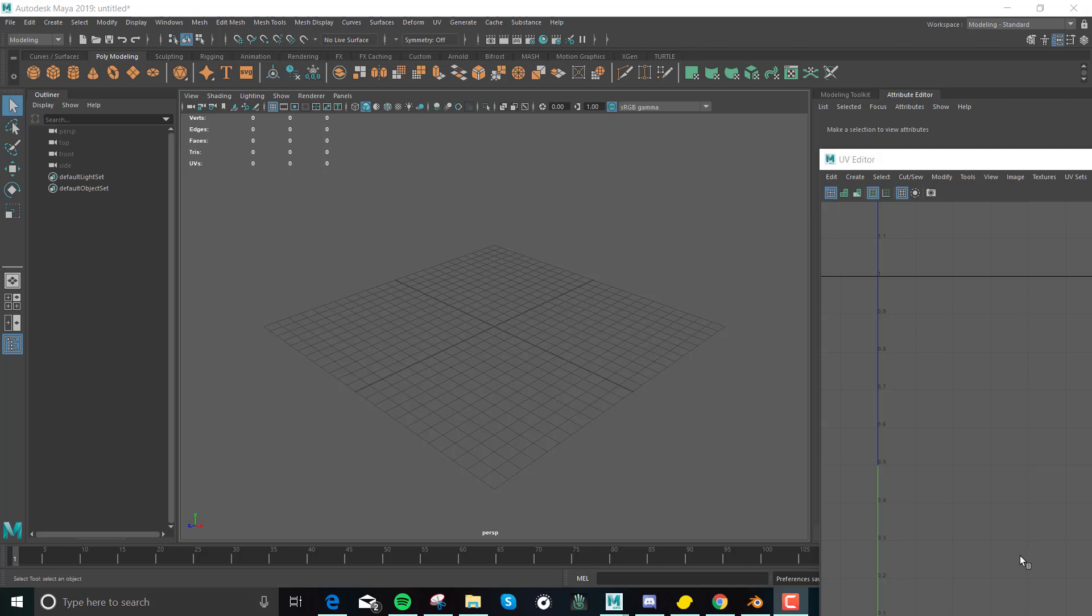Hey, so I ran into something today. I went to import an FBX file and Maya said that it was an unrecognized file type or format. Somehow, it's so weird, my settings got cut off to be able to import FBX.